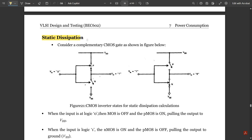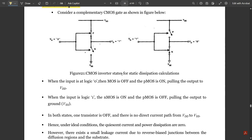For static dissipation, consider the PMOS and NMOS transistors as switches in a complementary CMOS gate — here a simple inverter. In the first case, when VIN equals zero and VOUT equals one, the PMOS switch is closed and NMOS is open. For VIN equals one, the PMOS is open and NMOS is closed.